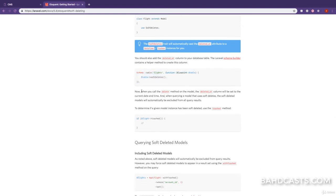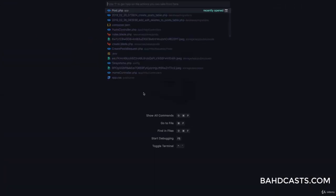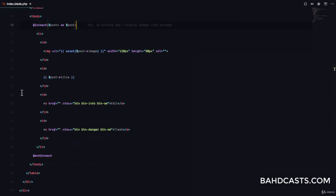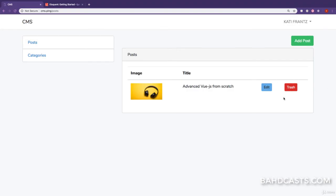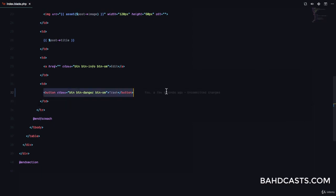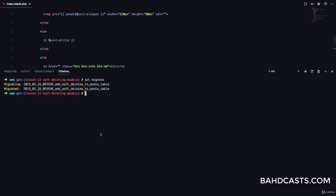Now that soft deletes are set up, when we call the delete method it will simply trash the post rather than eradicate it from the database. Let me show you — this is our trash button. When the user clicks trash we want to make a delete request to our API. I'll go to index.blade.php for the post and change the link to a button, then wrap it in a form. The form action will be the delete route — 'route('post.destroy')' passing the post ID as the parameter.